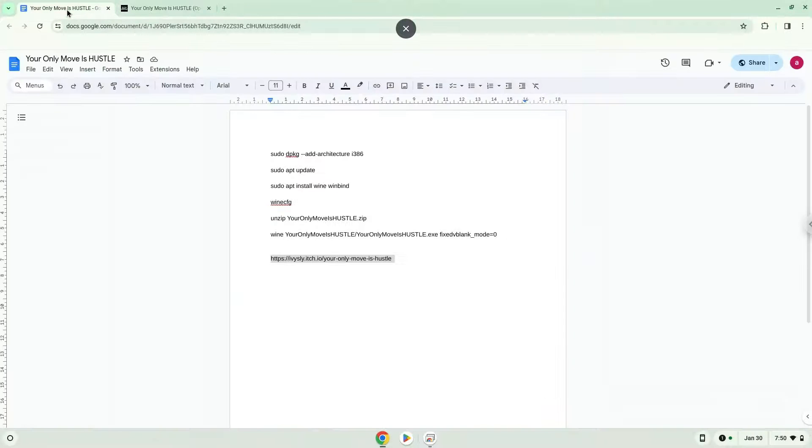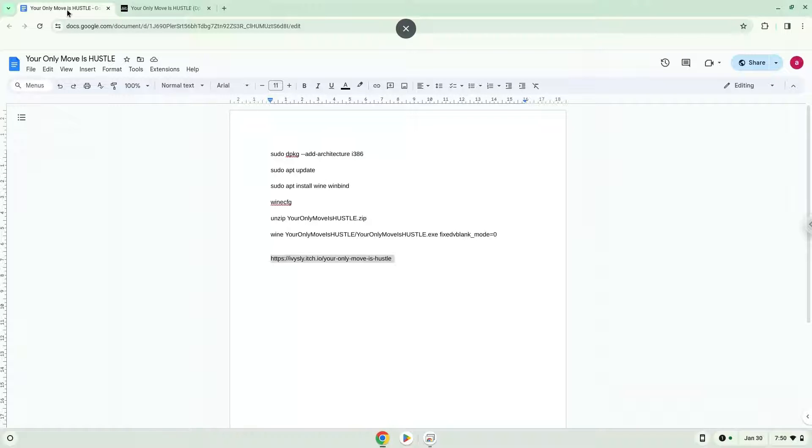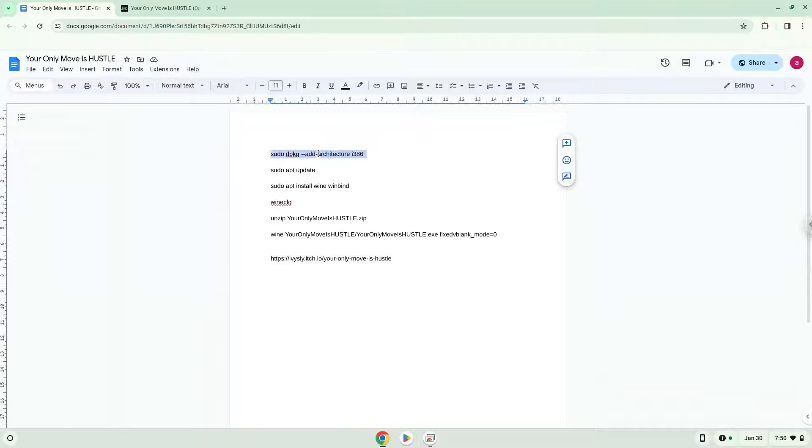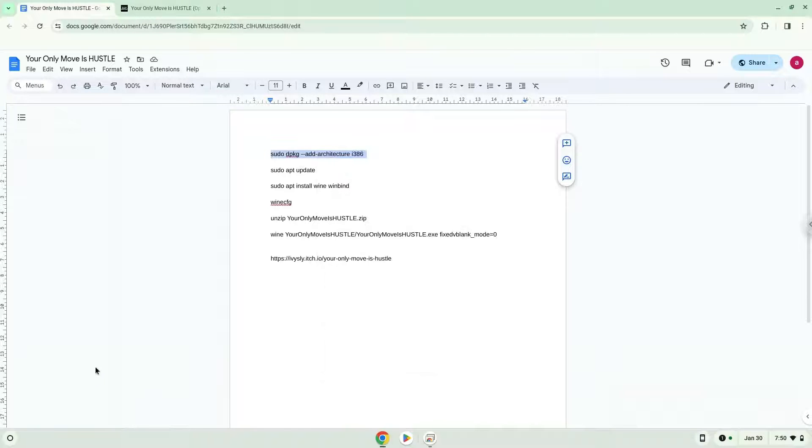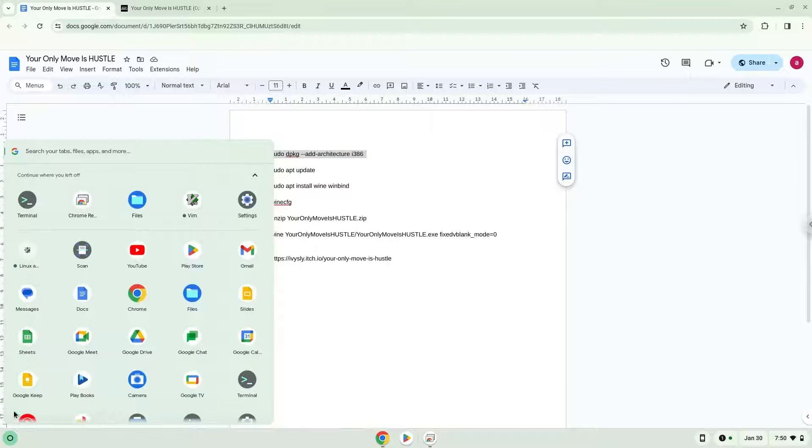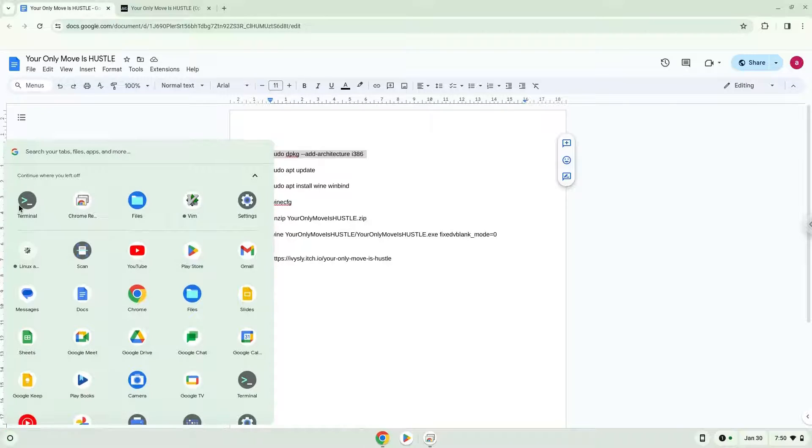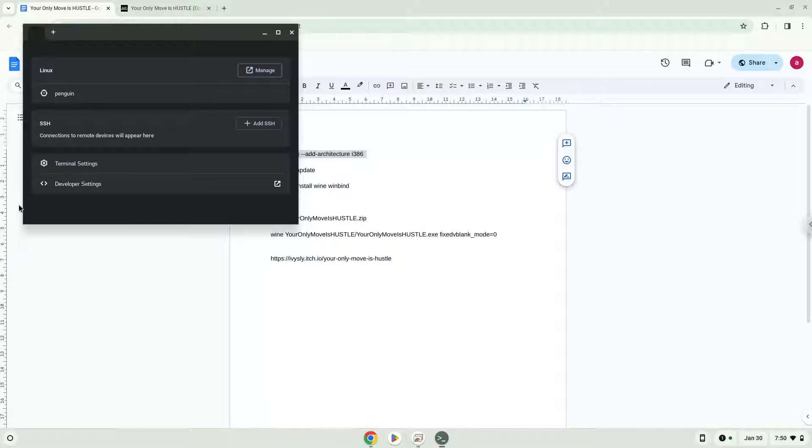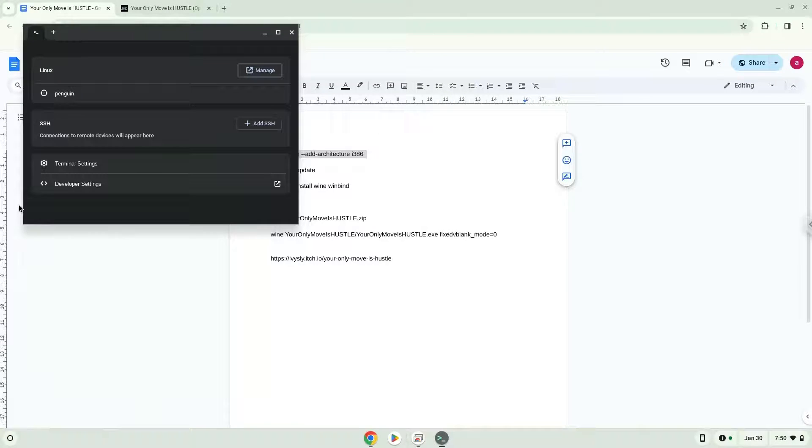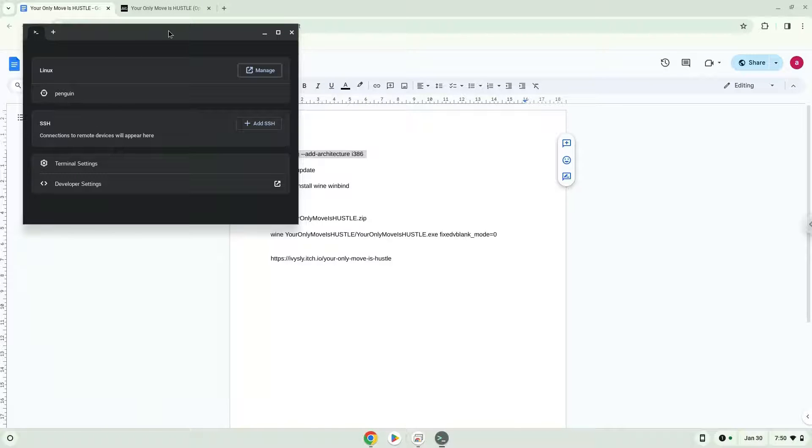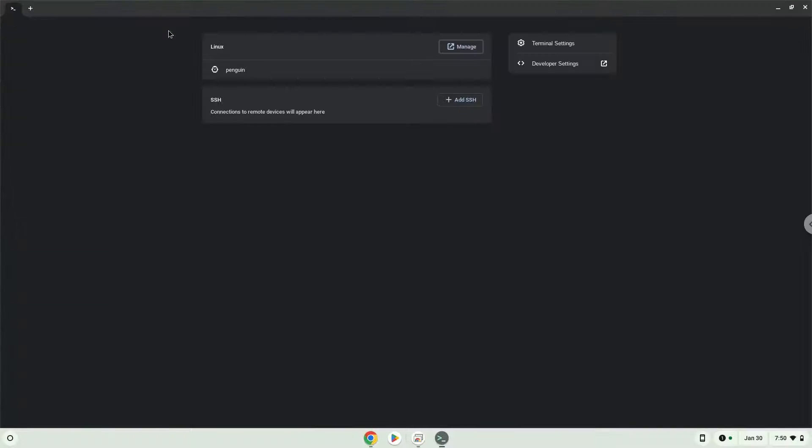Now we will copy the first command and open a terminal session from our app menu. Next, we will paste the command into our terminal, either with a two-finger click on your terminal or click CTRL, SHIFT and V together. This command will enable 32-bit architecture for wine on your system. Press Enter.